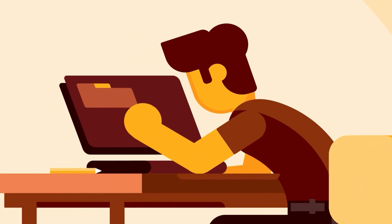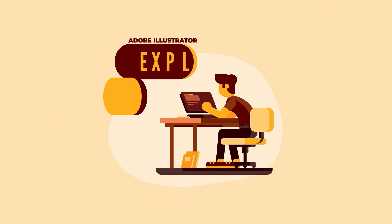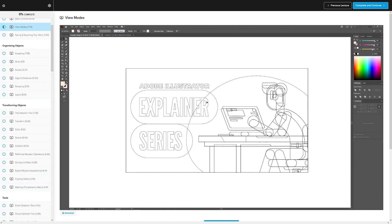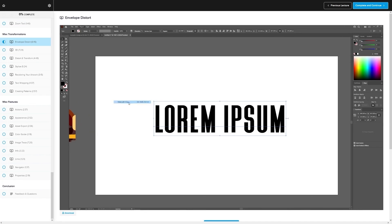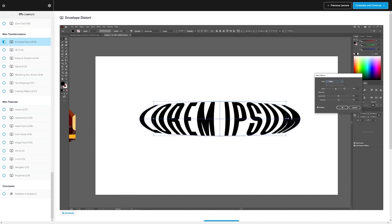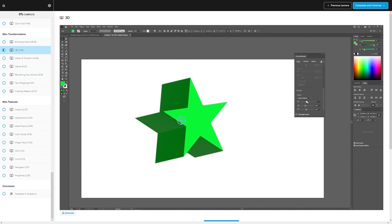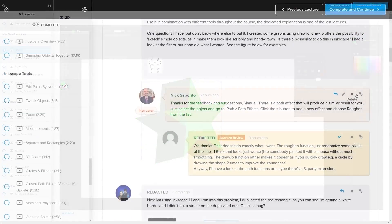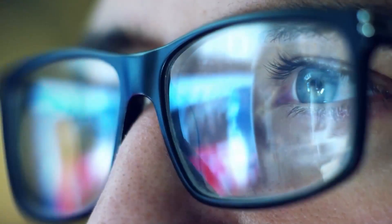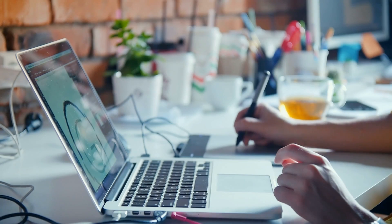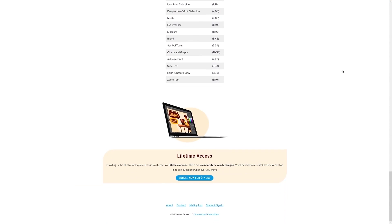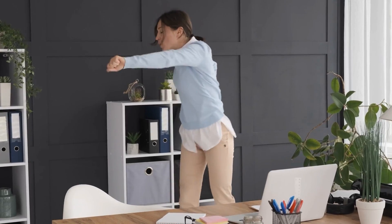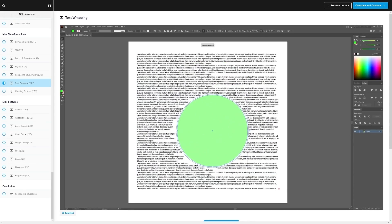If you found this lesson useful, then consider checking out my Illustrator Explainer series. It's a collection of over a hundred videos where I go over all of the tools and features in Adobe Illustrator and I explain what they are and demonstrate how they work. Kind of like how I did in this video. We even have a private community where you can ask questions and get help from me anytime you want. And best of all, there's no monthly membership fees. You just pay $17 one time and you're in for life. I'll have some information about that down below if you want to check that out. As always, thanks for watching.